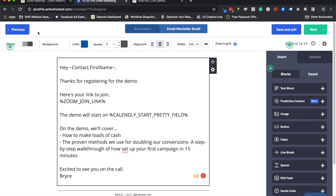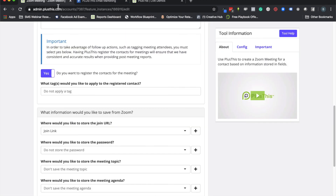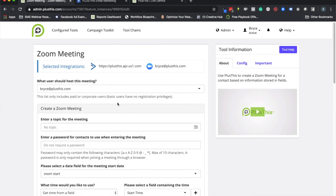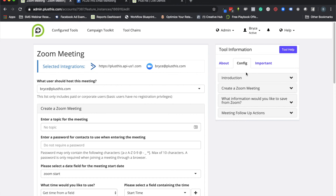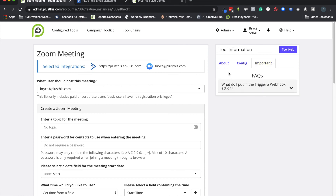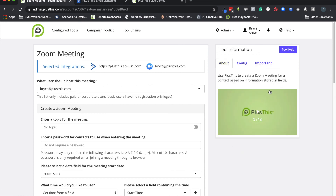Hopefully this gives you a good example and use case for what you're setting up with the Zoom meeting tool. If you have any further questions, come to our tool information page where we have configuration details, FAQs, video content, and our knowledge base. If you need to talk to someone, you can reach us at help@plusthis.com. I'll see you on the next video — have a good day, bye!